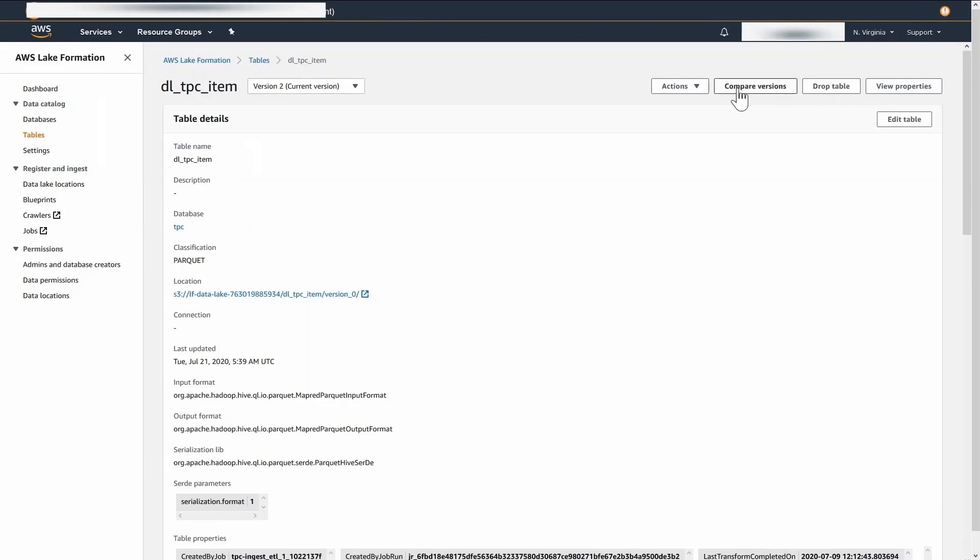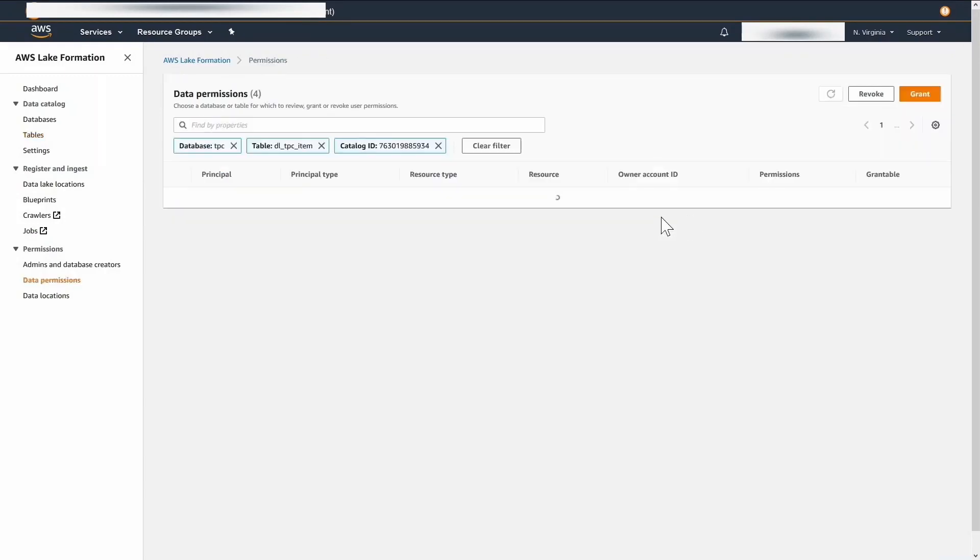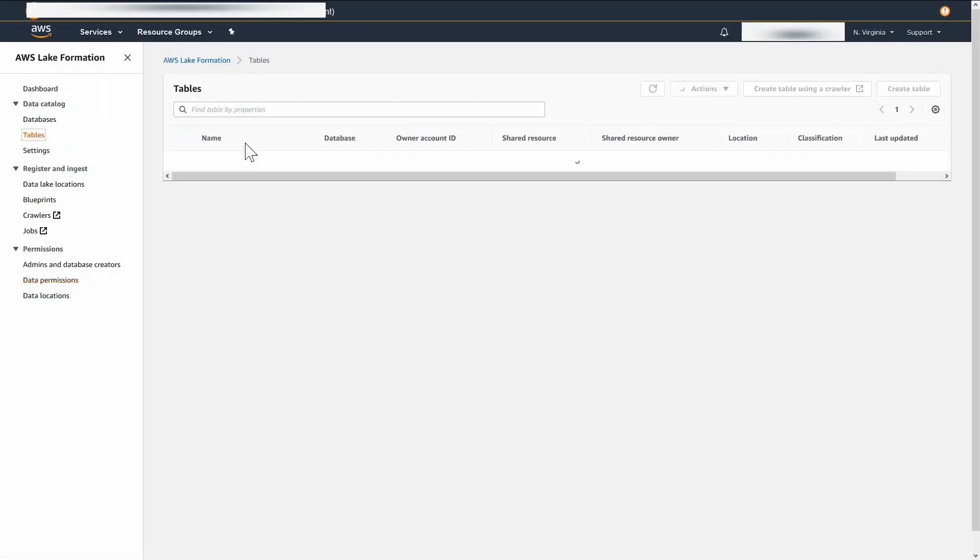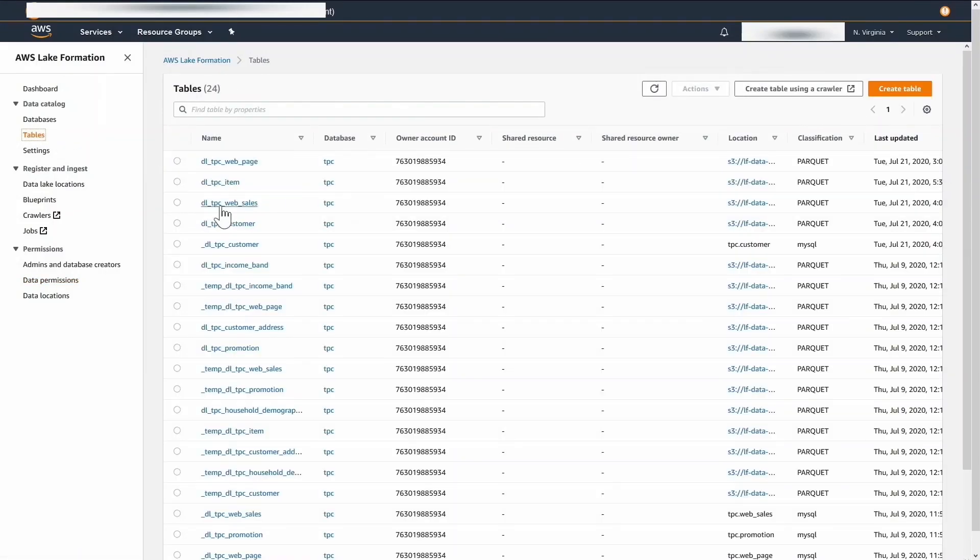On the item table, EMR developer does not have any permission. So, when the user tries to select on this table, he will get an access denied exception error.